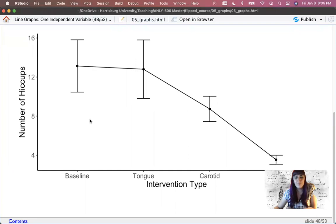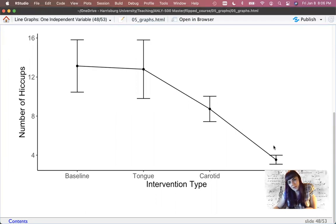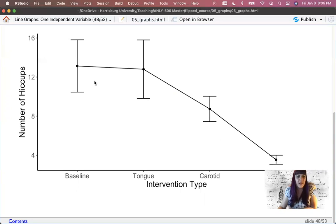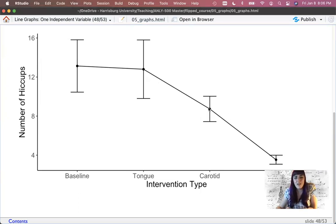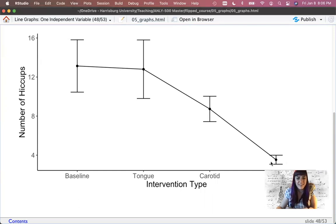This adds those error bars — notice we didn't have to do position_dodge because they're not on top of the bars anymore. Width is 0.2. Then x-lab, y-lab, and cleanup. Looking at the graph: if you don't have them do anything, they have a lot of hiccups. If you have them pull their tongue, still a lot of hiccups. A carotid massage gets better. And then there's another category — which if you're reading the chapter you'll learn about — that is not safe for work, and it's the best. Small confidence intervals there.